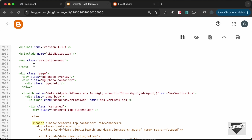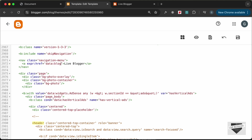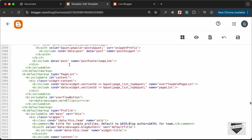Inside the nav, create an anchor tag. For the href we'll use a Blogger expression: type 'expr:href' and set the value to 'data:blog.homepageUrl'. For the link text I'll just type 'Live Blogger'. Now let's add some basic styles to this navigation menu.